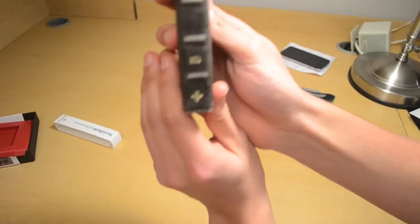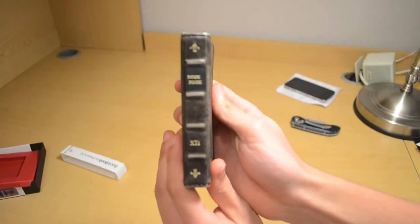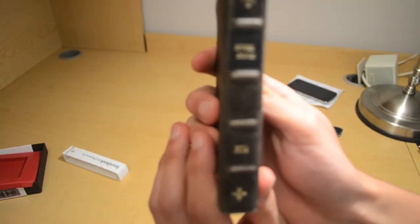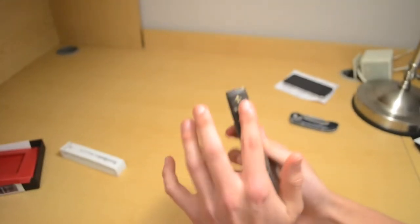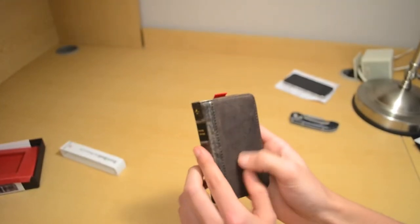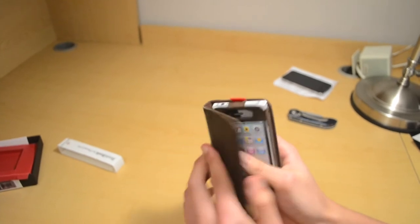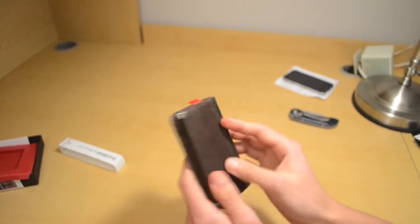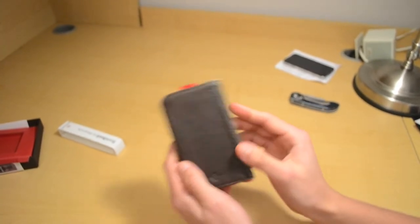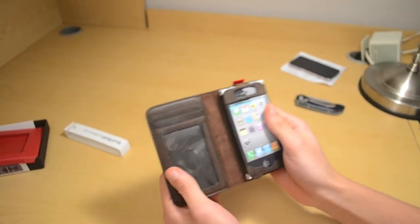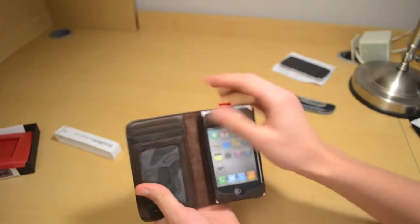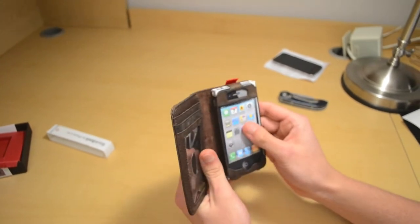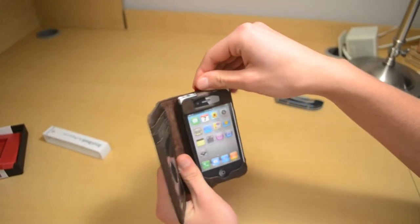And then here you go, opens up, it's like a book, you can see that. It's got a rugged feel like an old book, like it's worn out. Inside, here's where you can put your cards, and then the iPhone goes right in here.